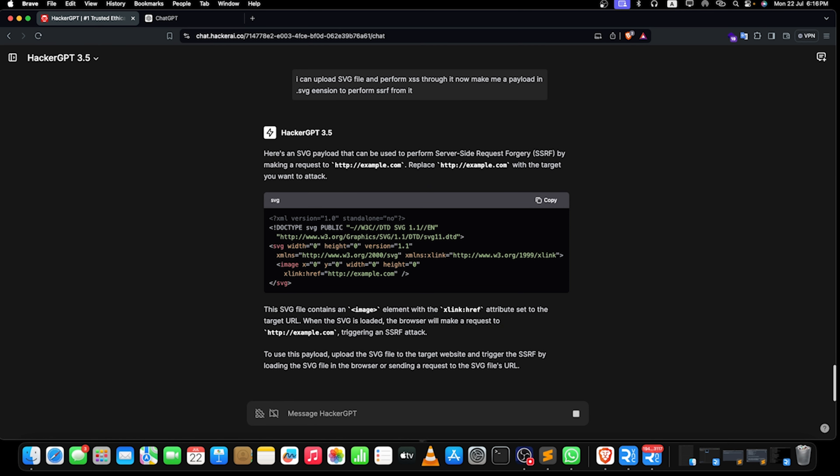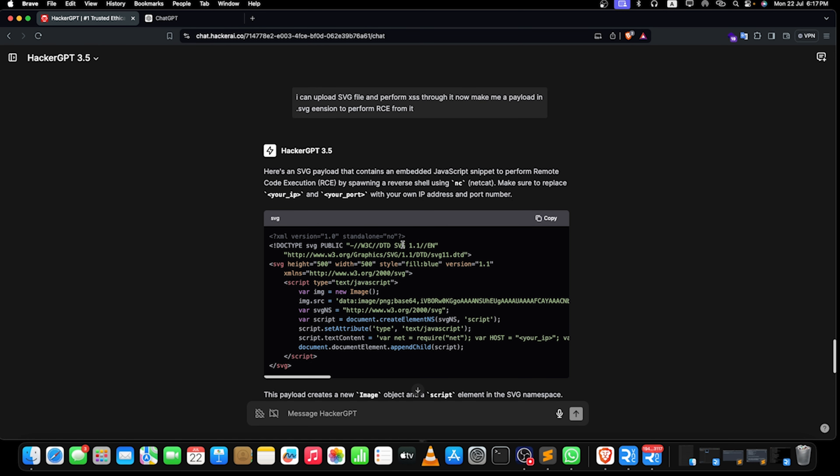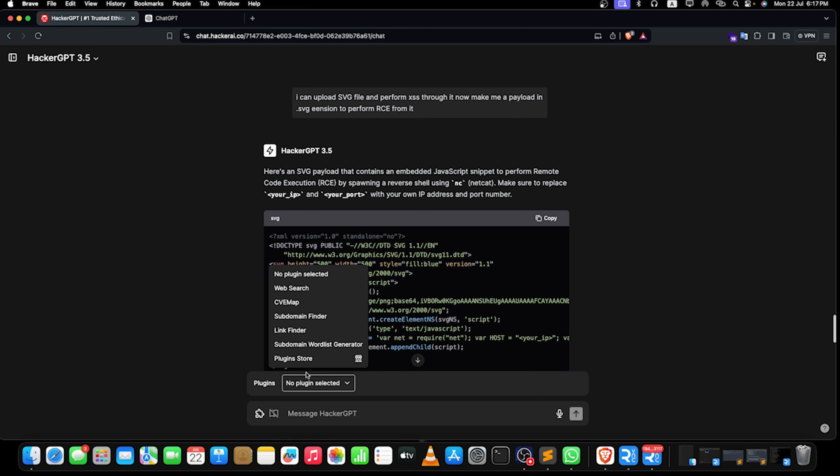Now it is giving us the output for SSRF payload that we might want to use. So yeah, it can help in exploit development, it can help you in just generating payloads that might help you with bypasses. Apart from that, you can use the plugins mentioned here: link finder, CVE maps, or subdomain finder. This might be really helpful for you if you're going to do bug hunting properly in some sort of specific ways.